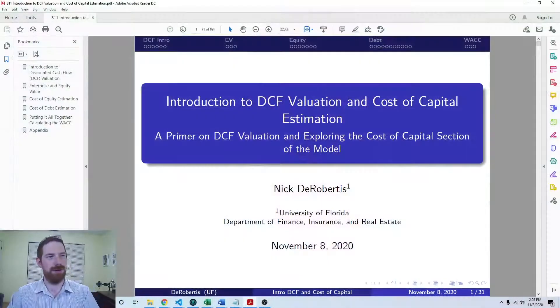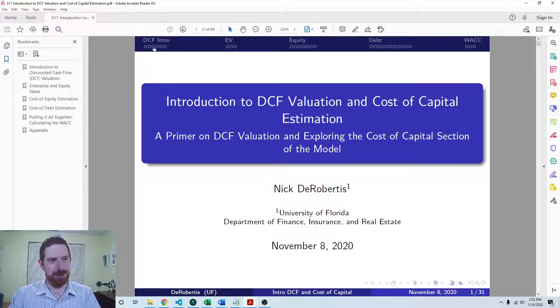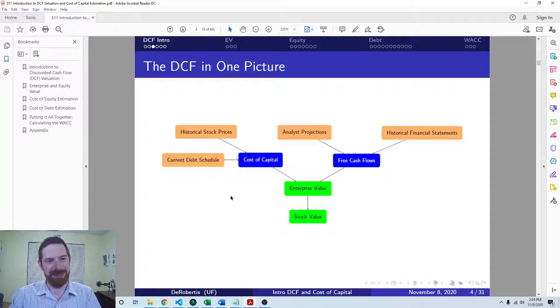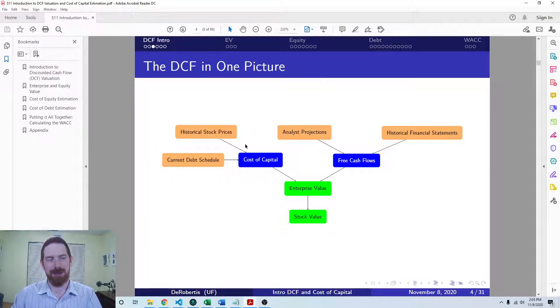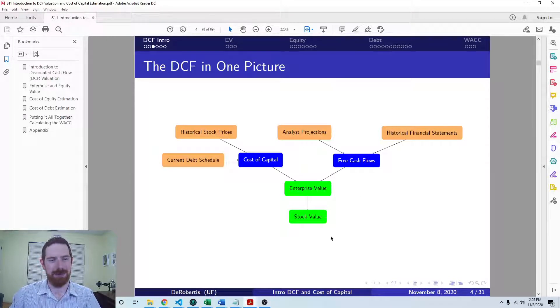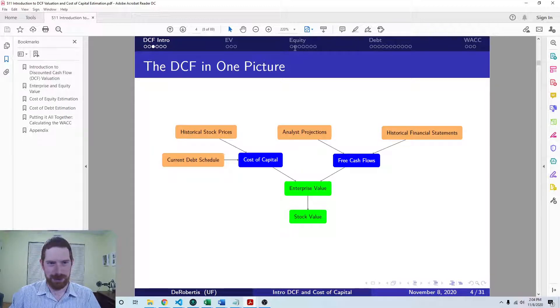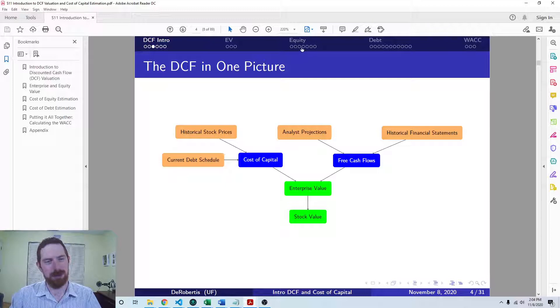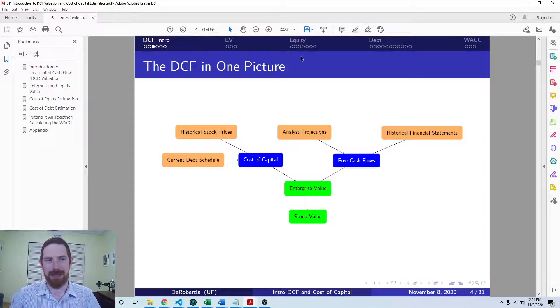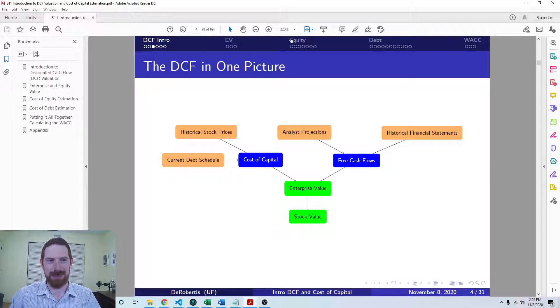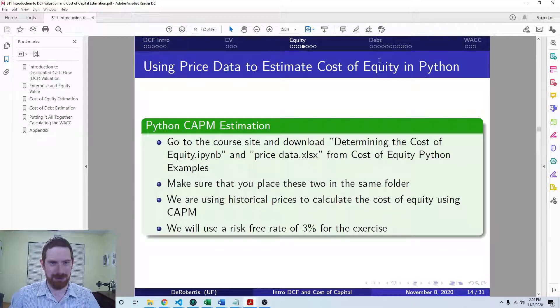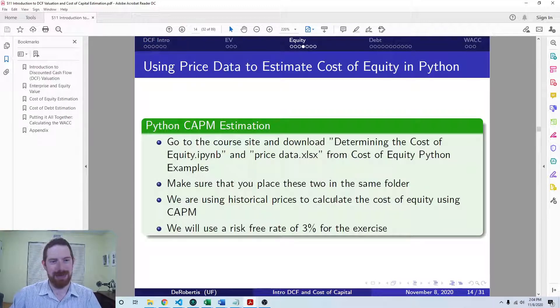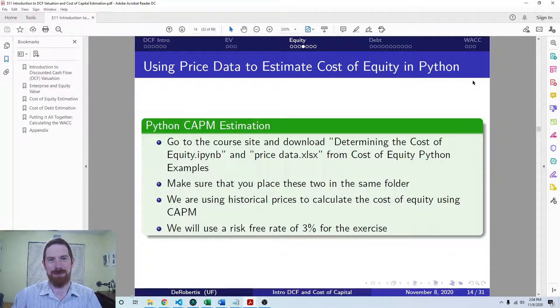We've already given a general introduction of the DCF model and its various parts. We talked through the enterprise value and stock value portion and also gave an introduction on estimating the cost of equity in general, the conceptual framework behind it. Make sure that you've seen that general cost of equity introduction before coming into estimating this cost of equity in Python.